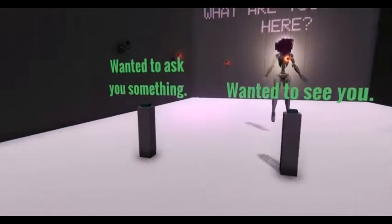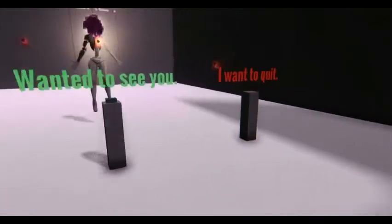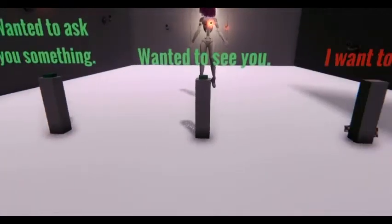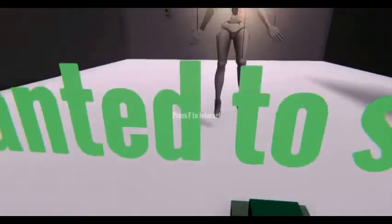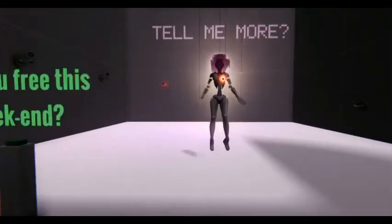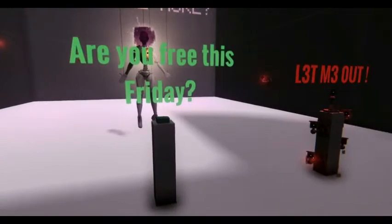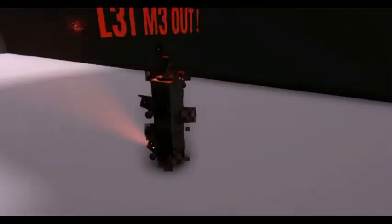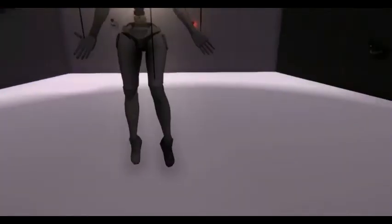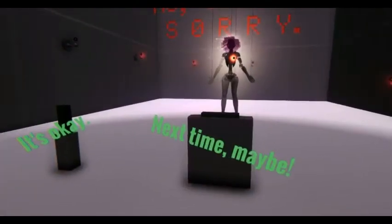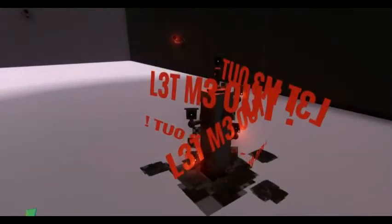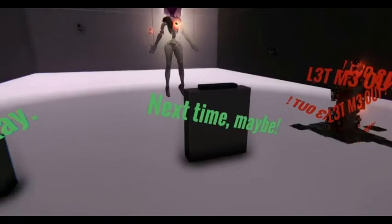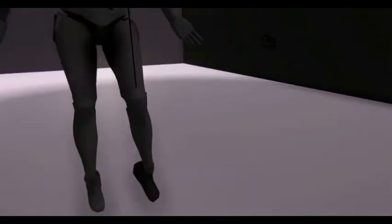What are you doing? I wanted to ask you something, I wanted to see you, I want to quit. Dammit I can't quit. Well I can't always press all that force it says. I wanted to see you. Tell me more. Are you free this with me, are you free this Friday? Let me out. Let me out, why is there a camera in place? Are you free this Friday? No I'm not, sorry. It's okay, next time maybe. Let me out please. Please, I actually mean it. Let me out, I don't know what the hell's going on there. I want to know. Next time.